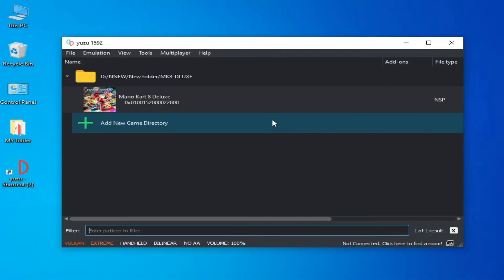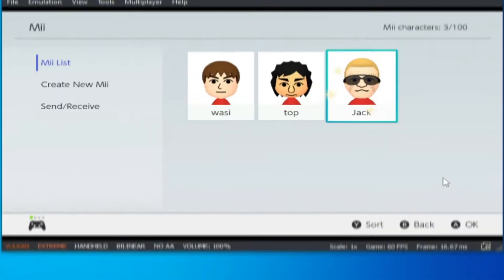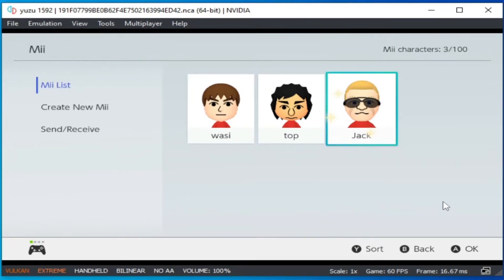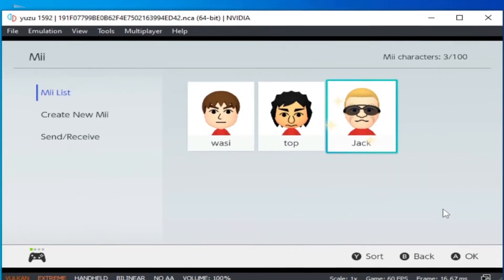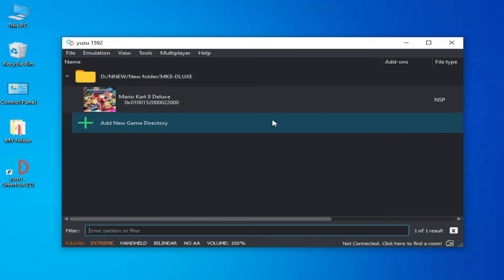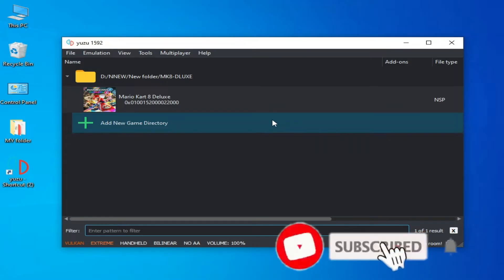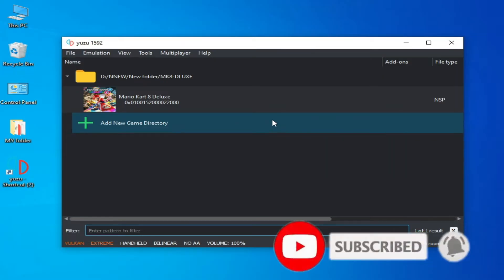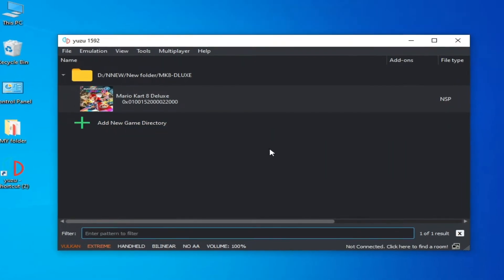Hey everyone, welcome back to the channel. Today in this video I'm going to show you how to use Mii Editor on your Yuzu emulator for Mario Kart 8 Deluxe, and how to open Mii Editor in Yuzu and how to add Mii to your Yuzu emulator for Mario Kart 8 Deluxe. So let's get started.